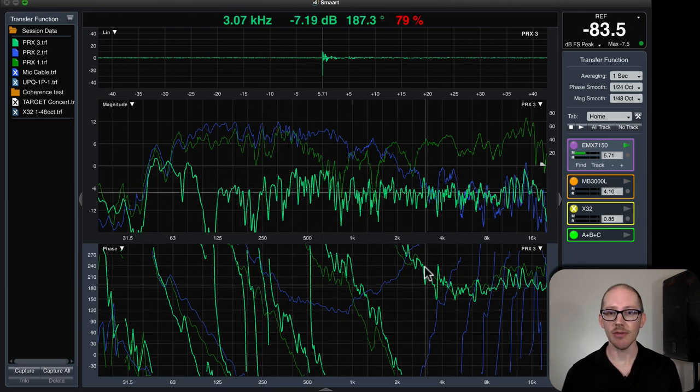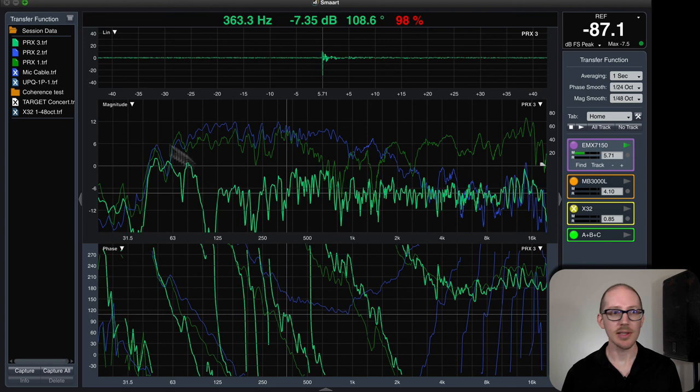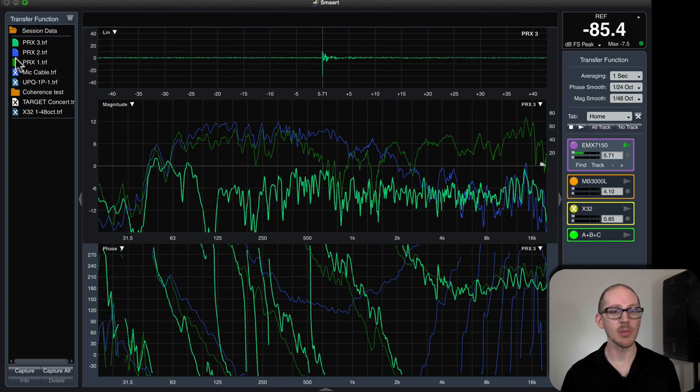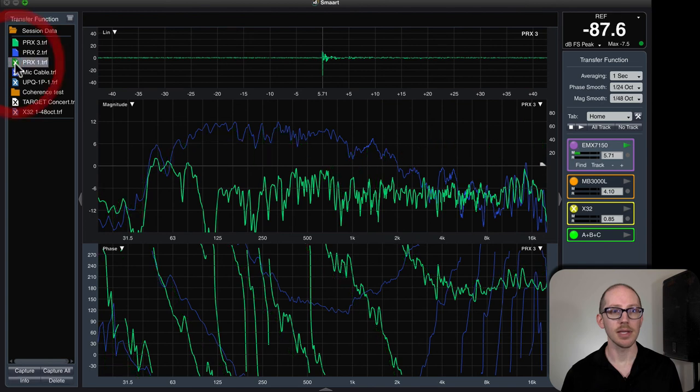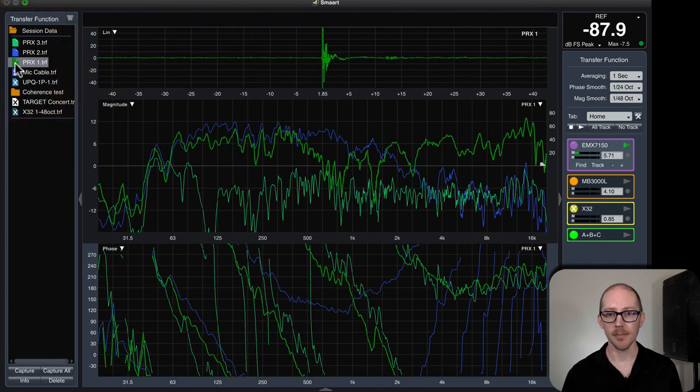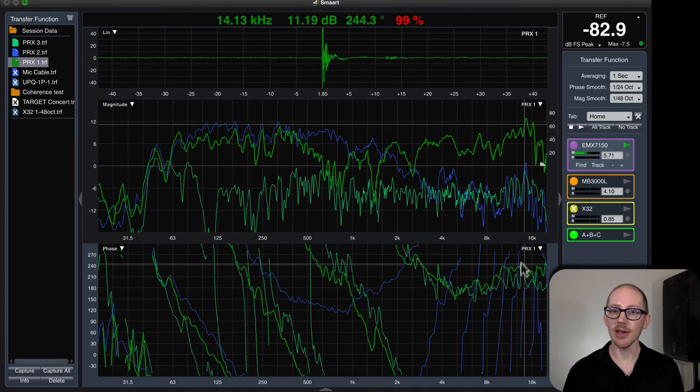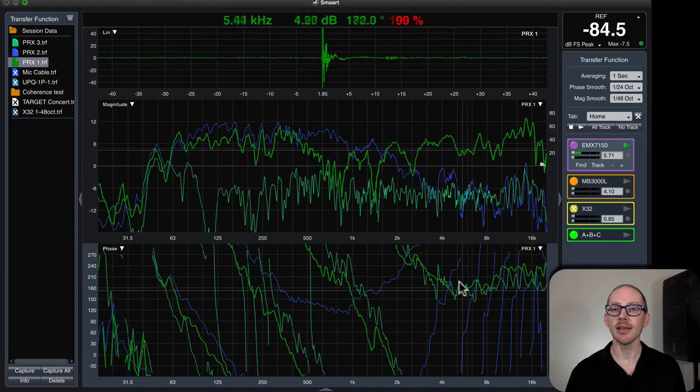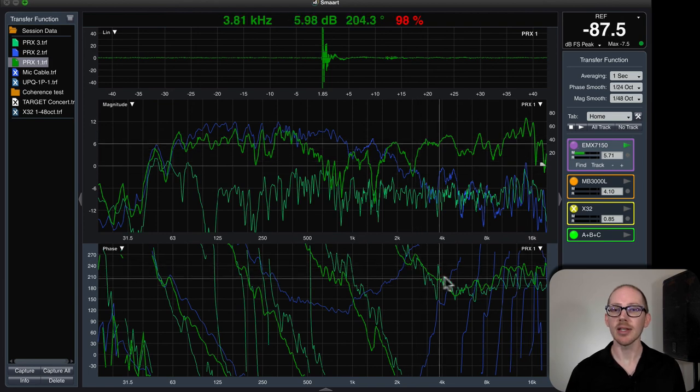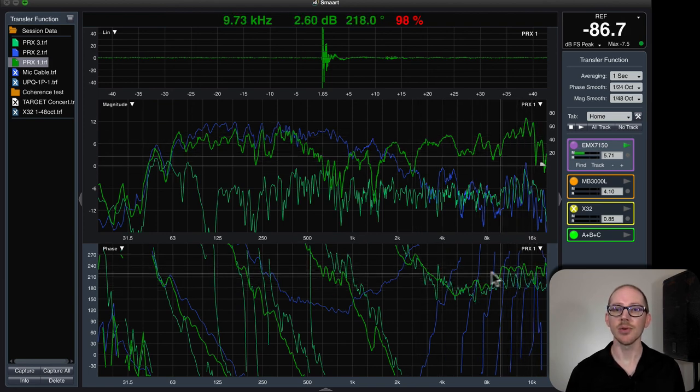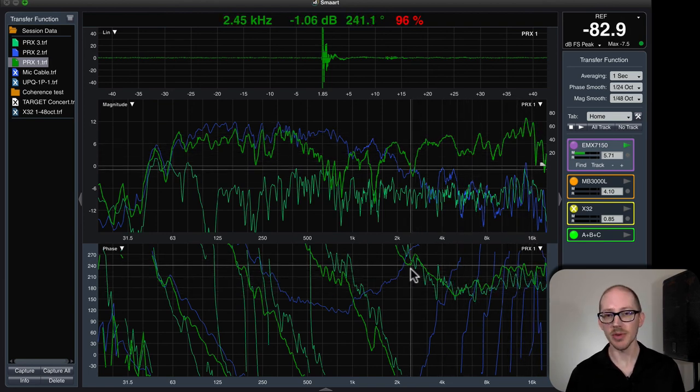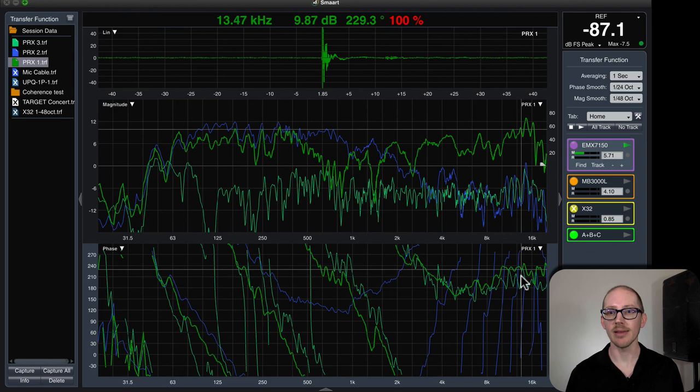And the phase is now similar to my very first trace, this guy, and that tells me that the delay locator is now locked on to the high frequencies, right?